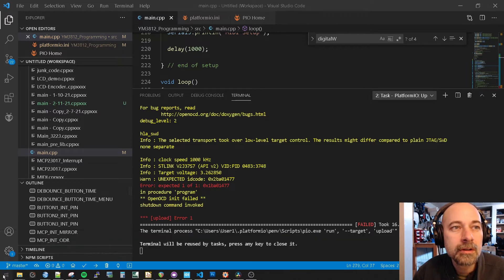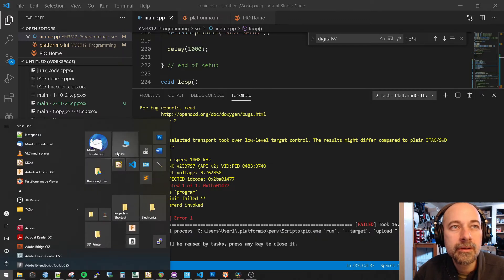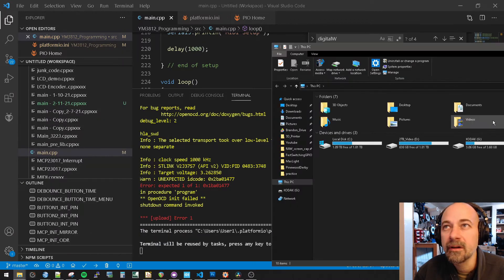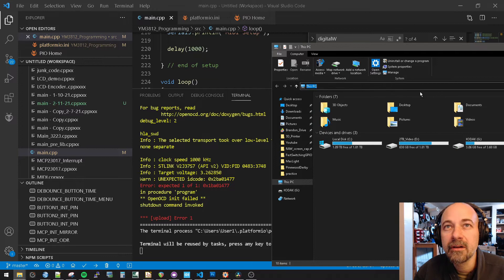All we have to do is copy and paste this thing. Make sure you replace your Windows username with your Windows username. So we'll go to here, here, here. Paste that in.